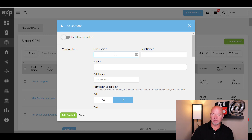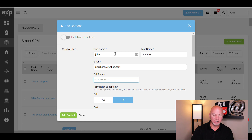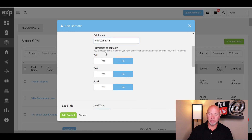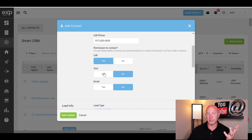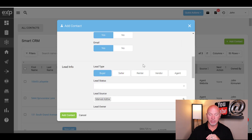You put in their first name, last name, their email address, and their cell phone number. Right here it asks: do you have permission to contact this lead? If you do, click yes. I don't encourage you to click yes if you don't really have permission to do that.